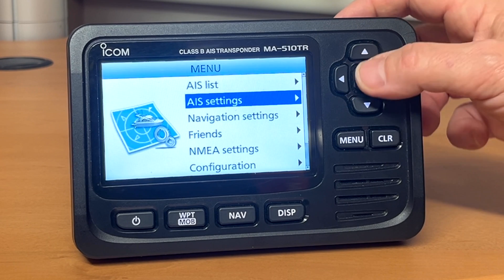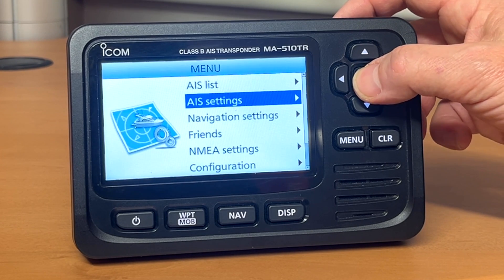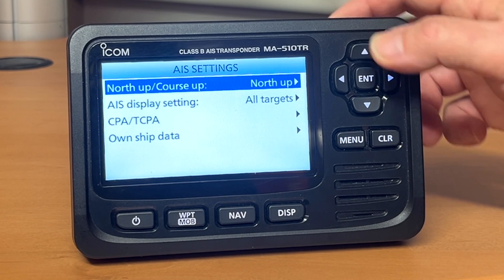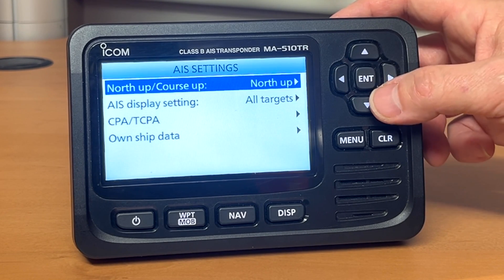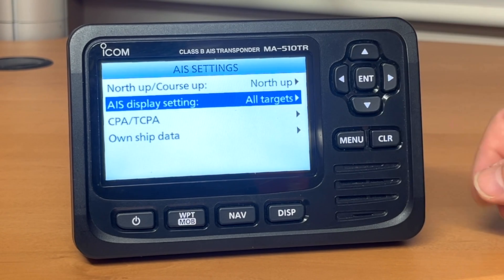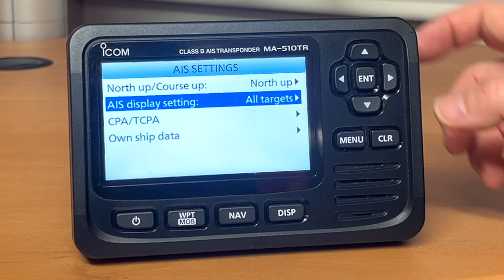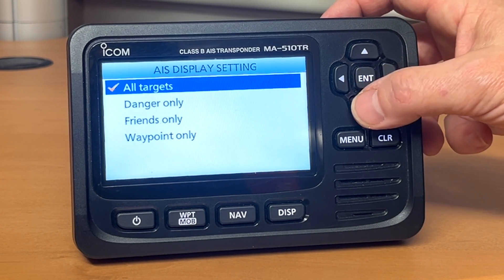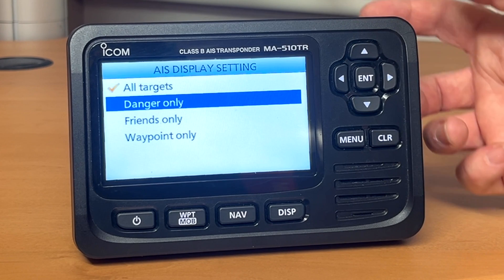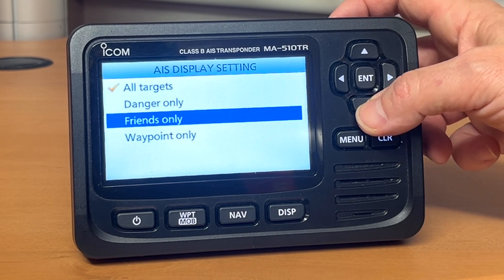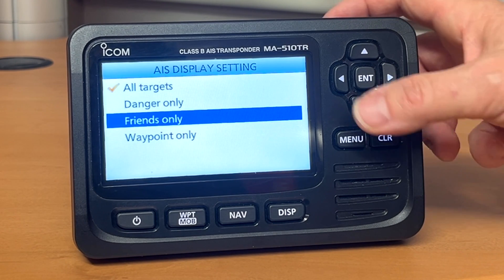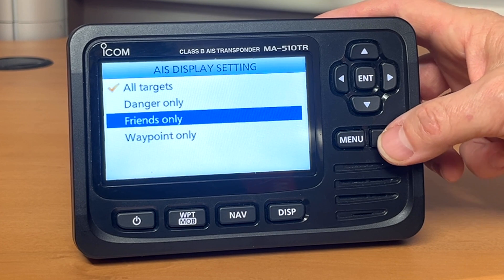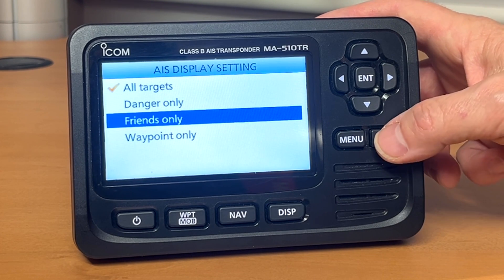We can then go into the AIS settings. Here we can change the screen to north up or course up. We can change the display settings of the targets, whether we see all targets, only dangerous targets, only friends, or only those that we've decided to store as a waypoint.